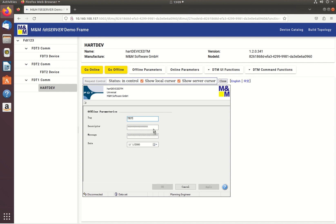The solution even allows the capability to manipulate the DTM user interface.